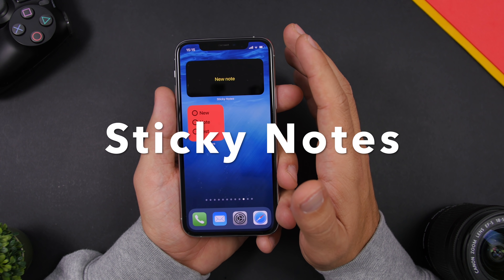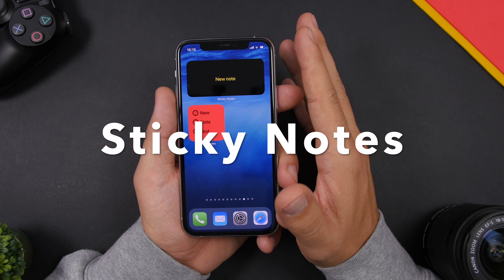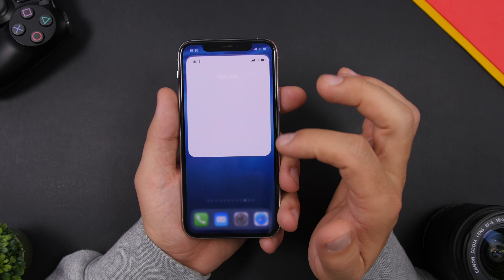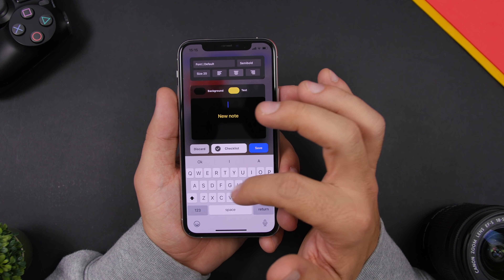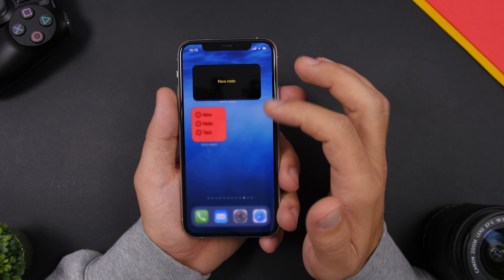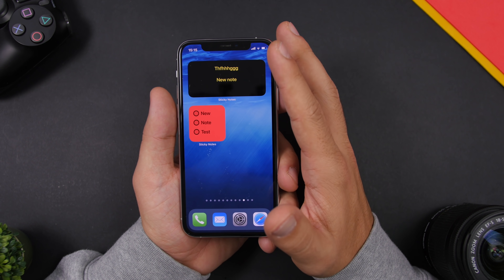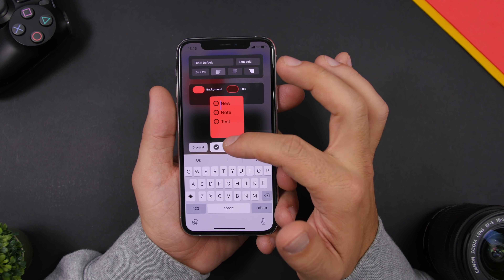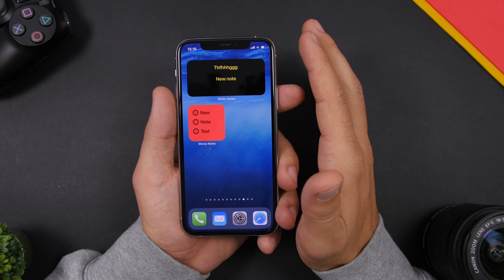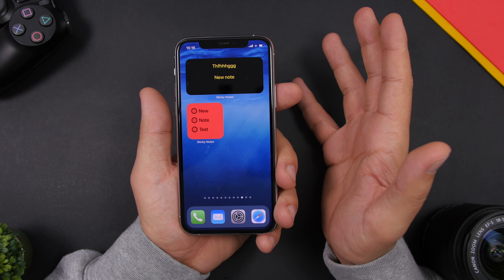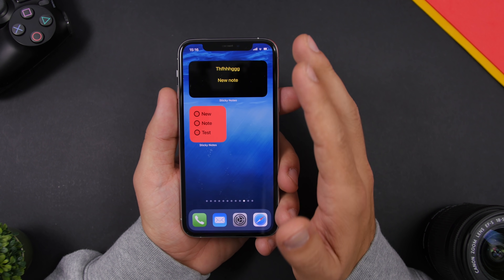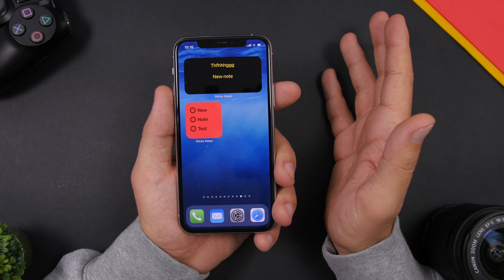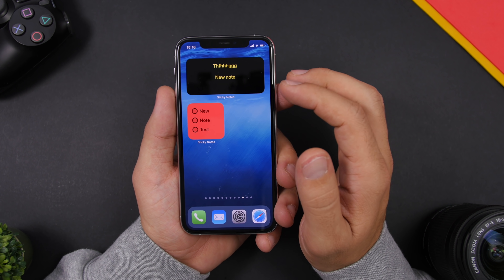Sticky Notes is a new app that allows you to add sticky notes to the home screen of your iPhone using widgets. Here I have two of them — you can tap on one to edit it, place any text you want, click save, and it will appear on the home screen. You can also add a checklist. It's very simple: just add any note or reminder you need quickly and place it anywhere you want on the home screen.